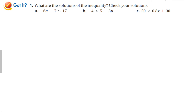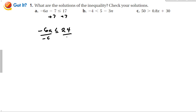For part A, we have negative 6A minus 7 is less than or equal to 17. My first step is to add 7 to both sides, giving us negative 6A is less than or equal to 24. When we divide both sides by a negative number, remember to reverse the inequality sign. So it's going to be A is greater than or equal to negative 4.